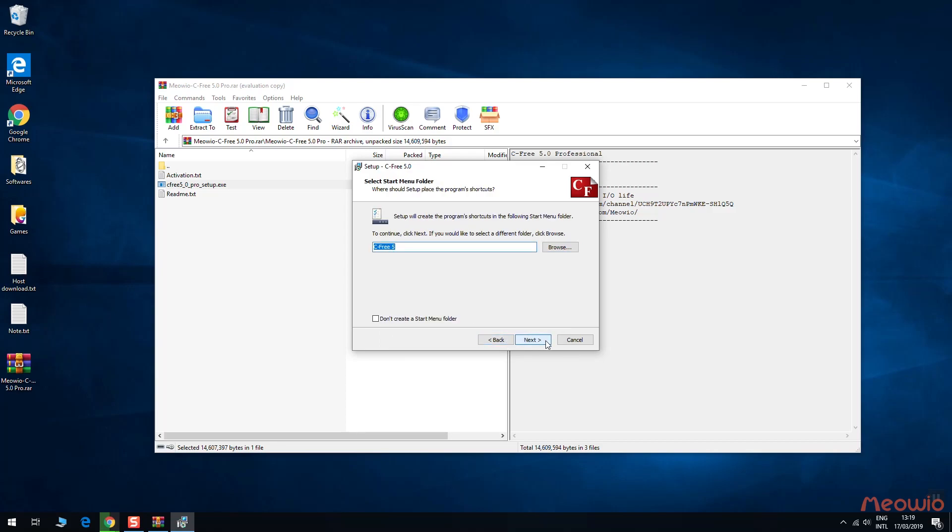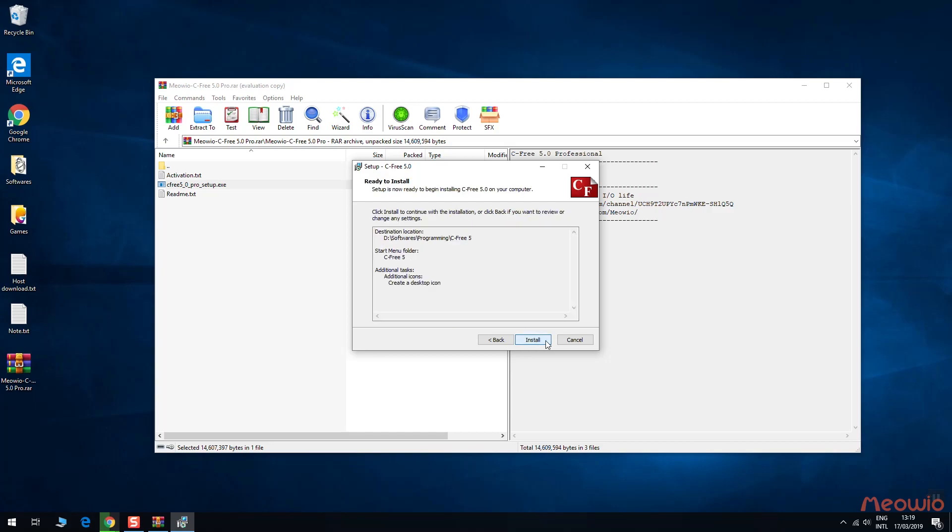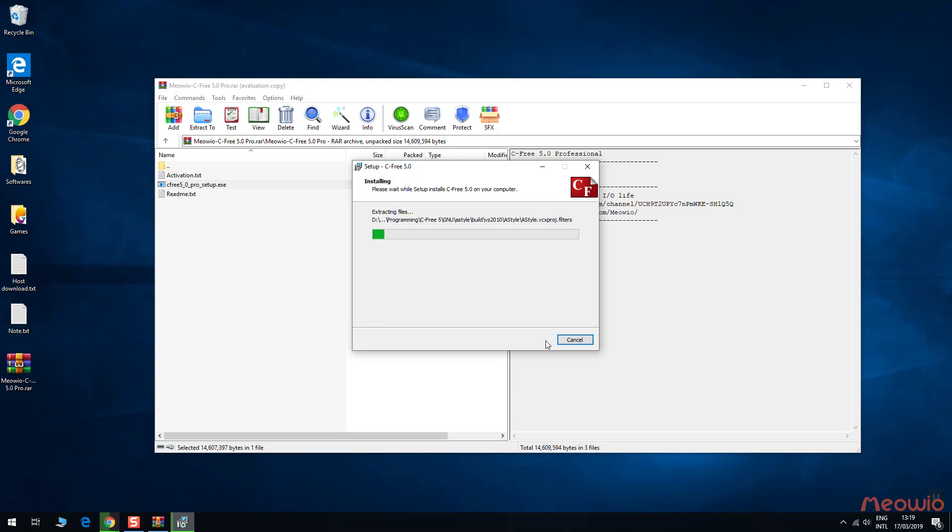Click Next to continue. Continue to click Next. Click Install to start the process.